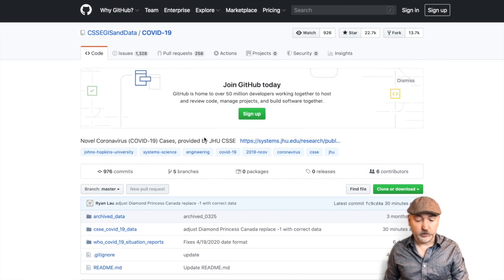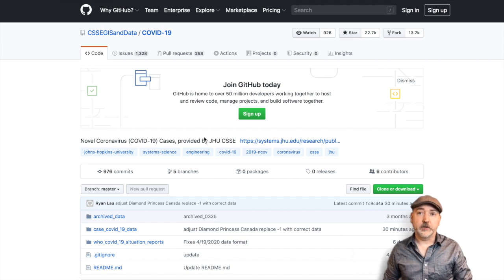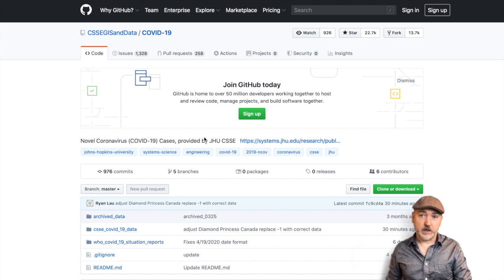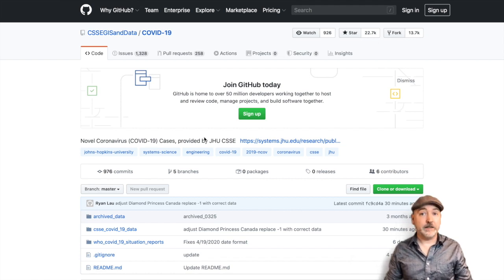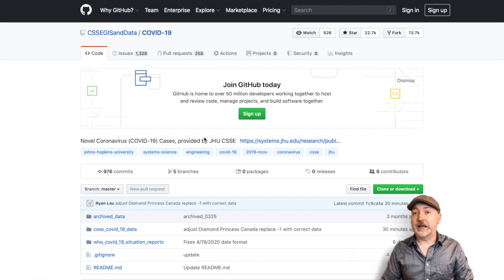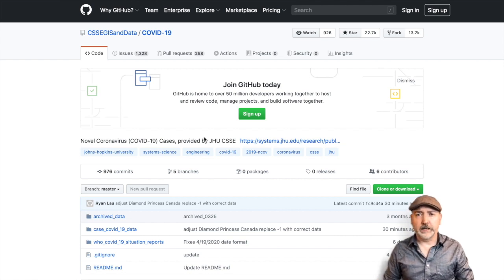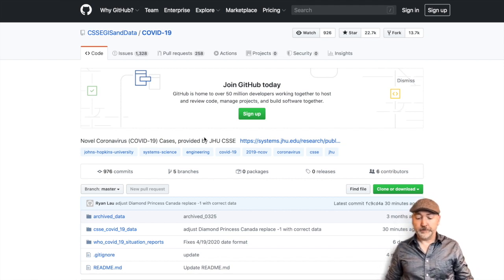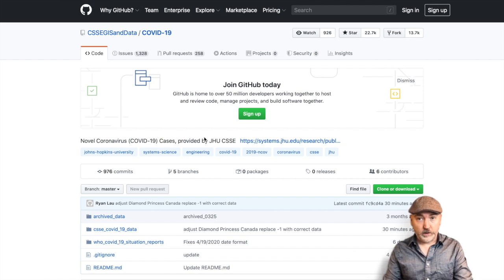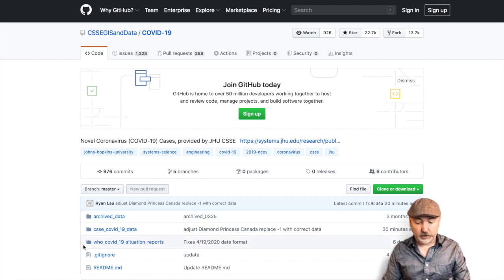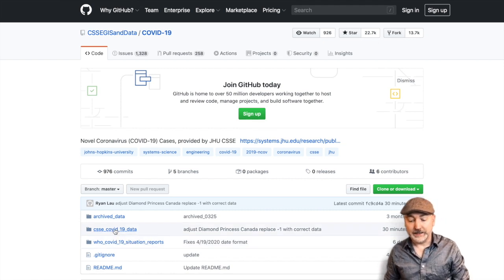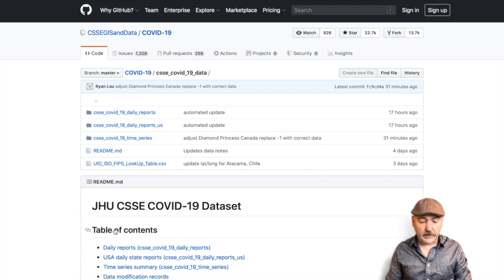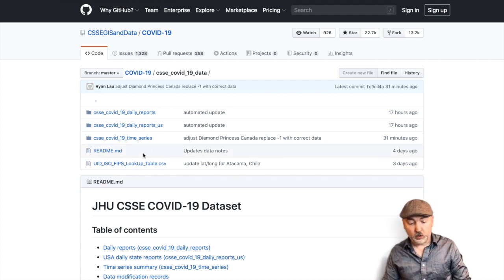So what we're going to go to is the Johns Hopkins University GitHub repository. That's where they store this publicly available information that they very conveniently clean and provide for us. I'll put the link in the video description. So once you get there, we've got some options here. We've got WHO data. We're going to go to this CSSE COVID-19 data.